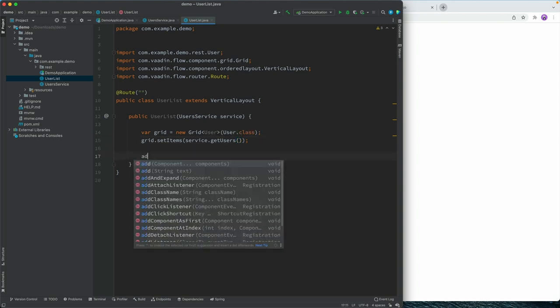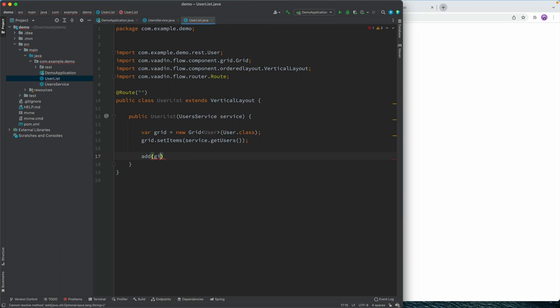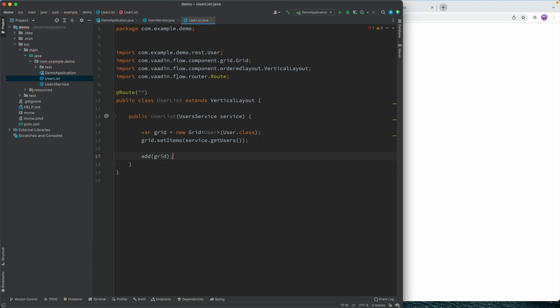And finally, we're going to add this grid to the user list view here. Alright, so we'll save that.